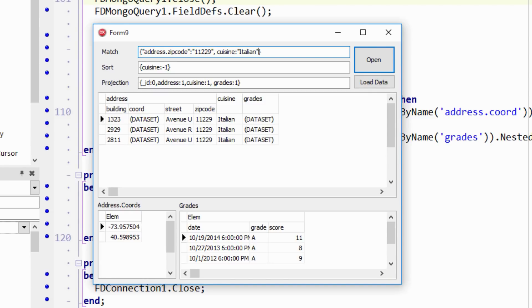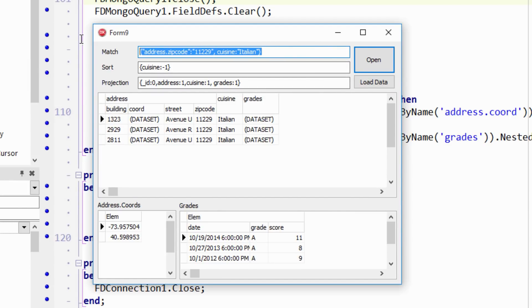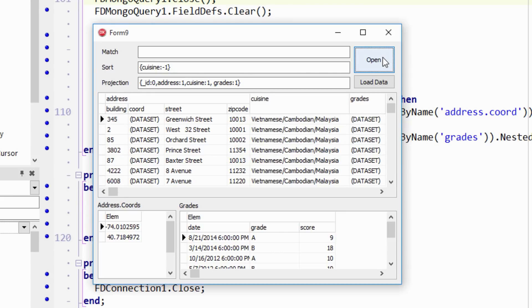And then if you're doing numeric fields, you can do greater than, less than, and there's other operators in there as well. So that's the match. If I take the match out completely, it gives me back every document in the collection.